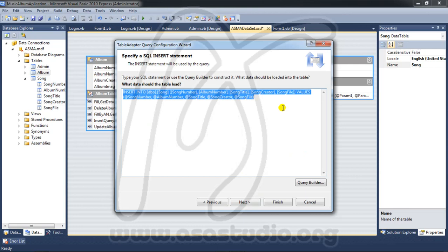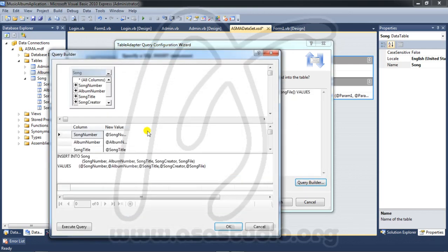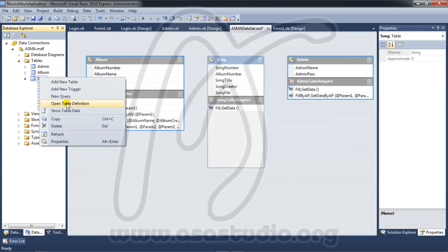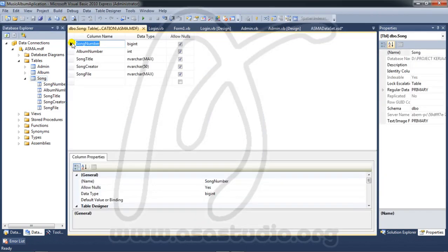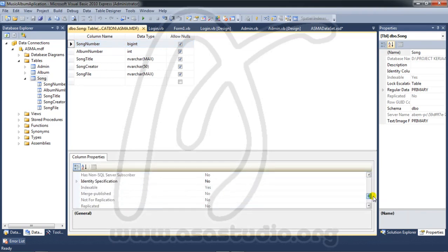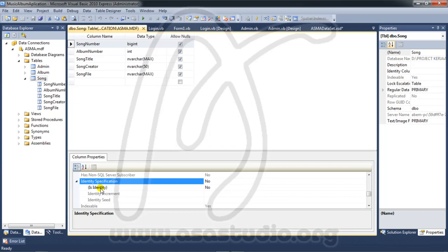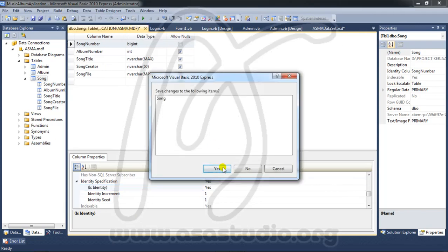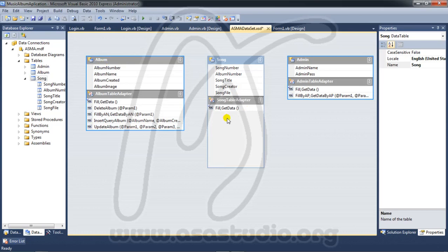I go to query builder and I need song number — I check song number here. Right-click and open table definition. I need auto-increment, so I double-click, set it like this, then close and save. Yes.